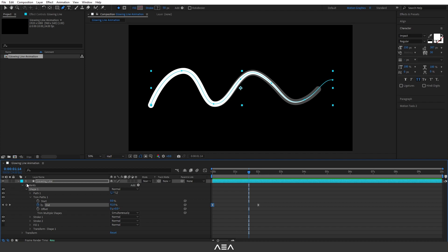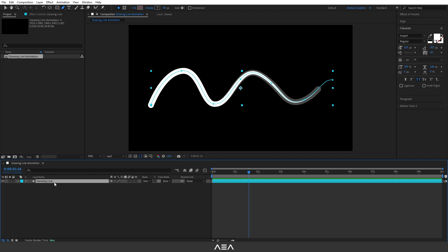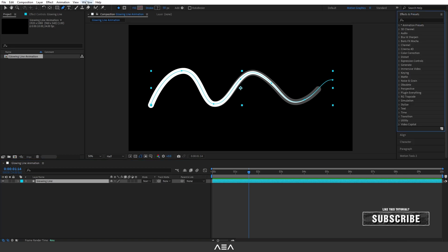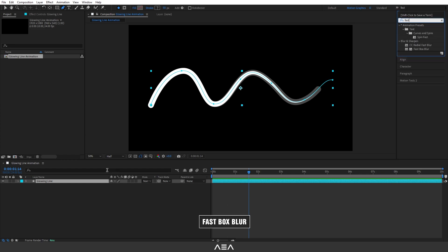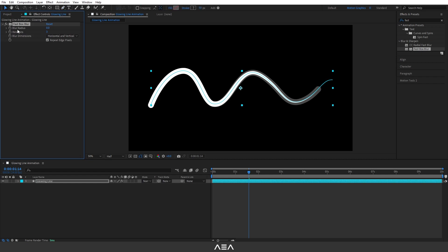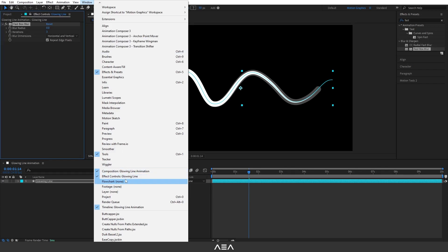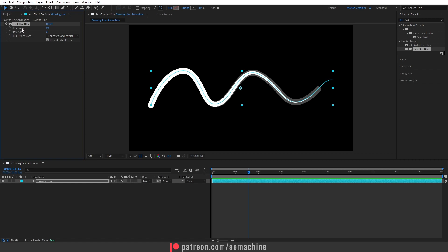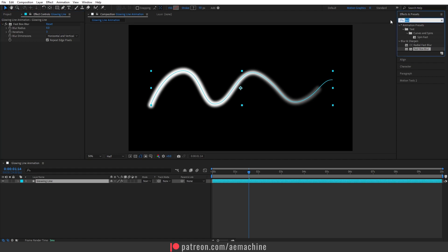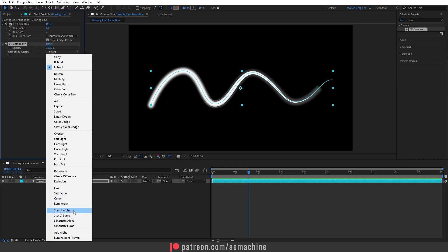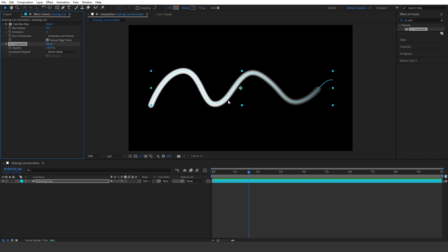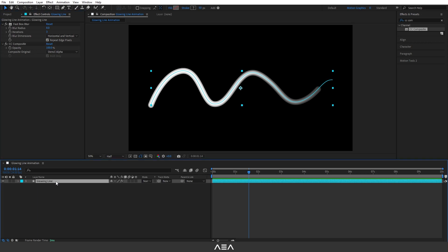Now I'm going to add some effects to this layer. Open the Effect and Presets panel — you can find it in the Window menu. Search for Fast Box Blur, make sure the layer is selected, and double-click to apply. Go to Effect Controls and increase the blur radius to around eight. Then search for CC Composite, double-click to apply, and set Composite Original to Stencil Alpha — this removes the outside edge.